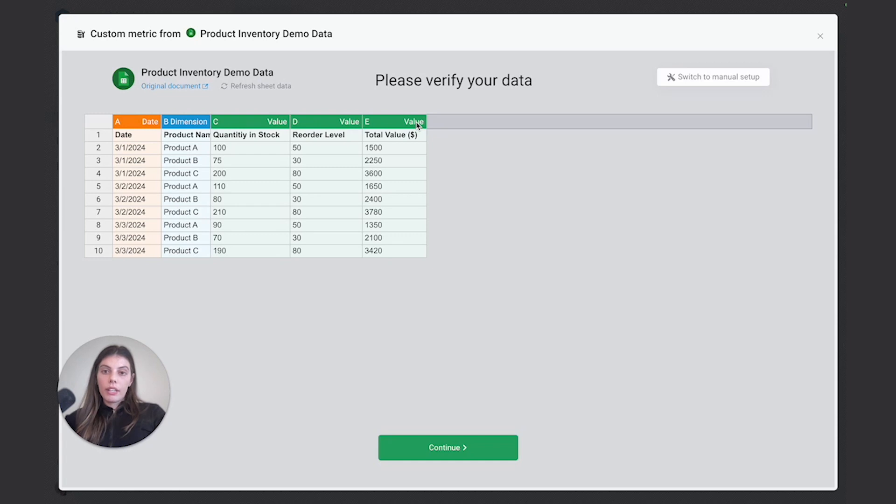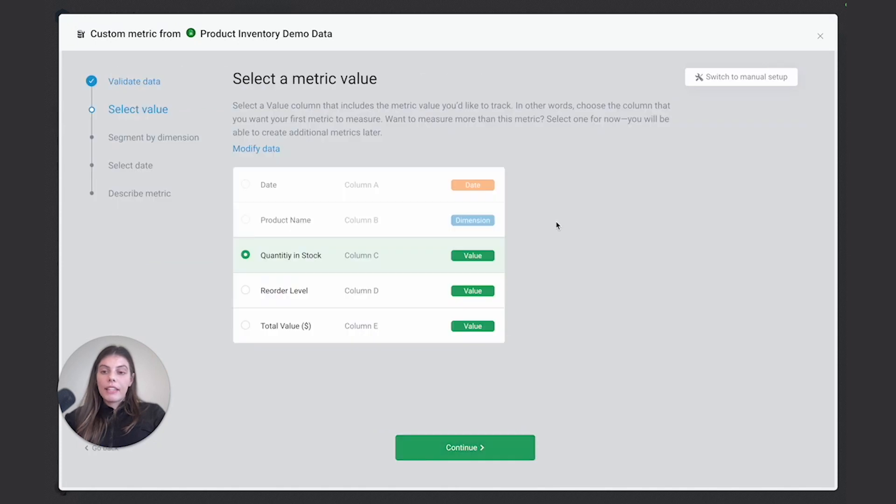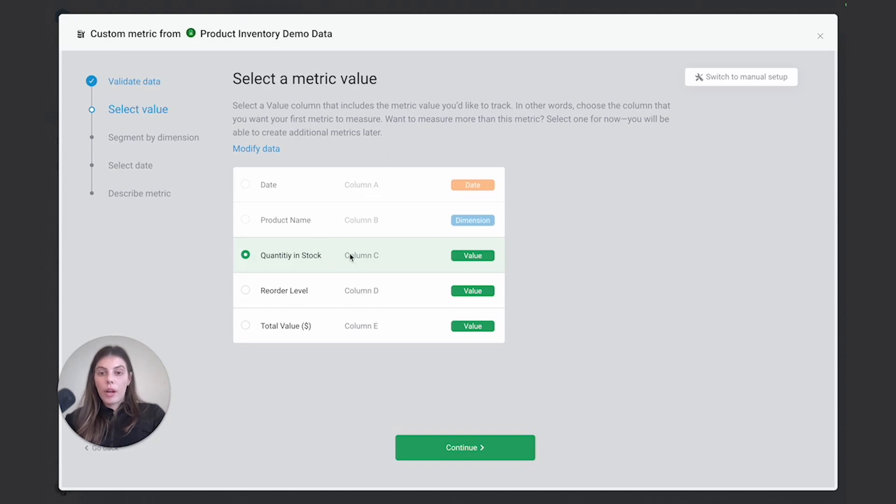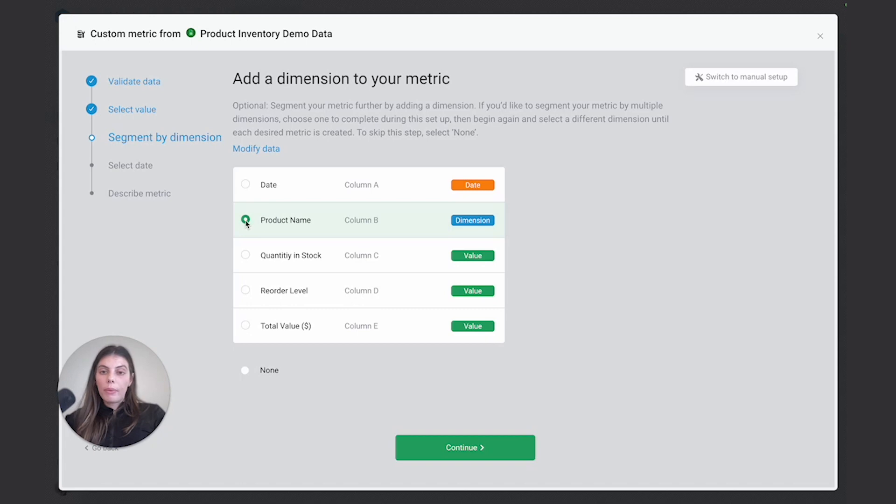So here in this example, we're going to be building a metric like quantity in stock by product. So we can actually see how much stock we have of each product. So if I press continue, I can then just follow through the instructions. So here we want to select a metric value, we're looking, we're wanting to look at quantity and stock. So I'll just select this one or leave it as is. So because we want to see quantity and stock by product, I would then select the dimension and leave that one as is as well.